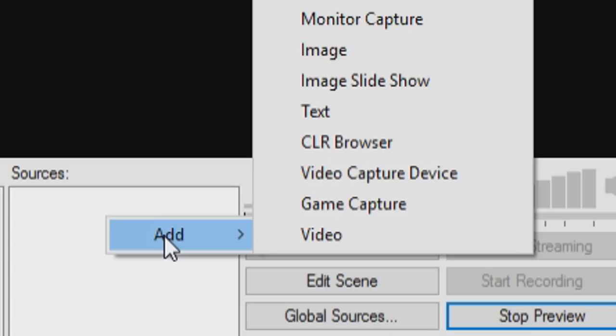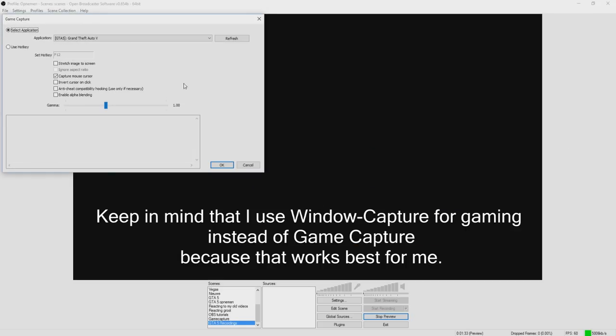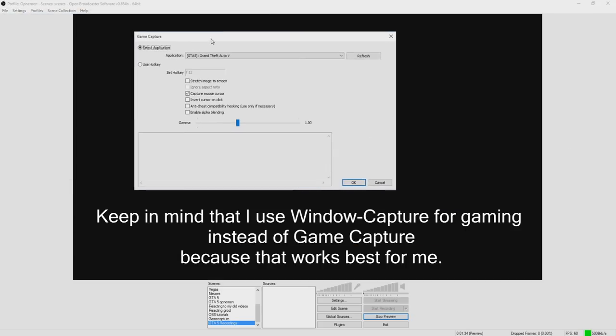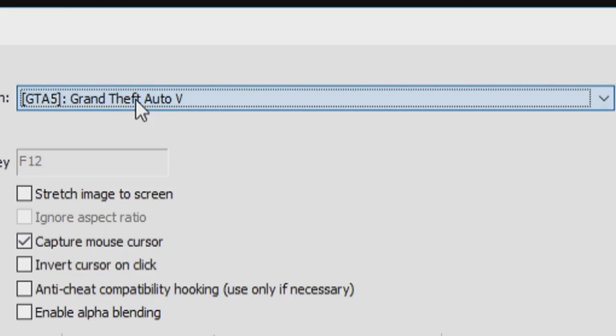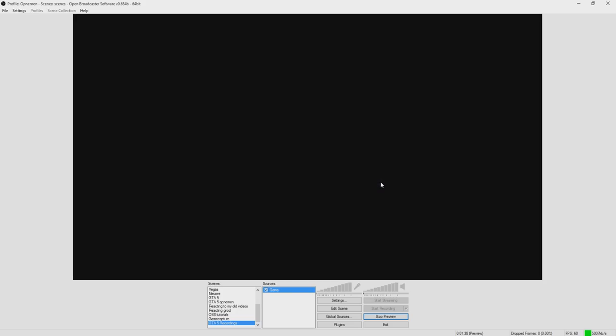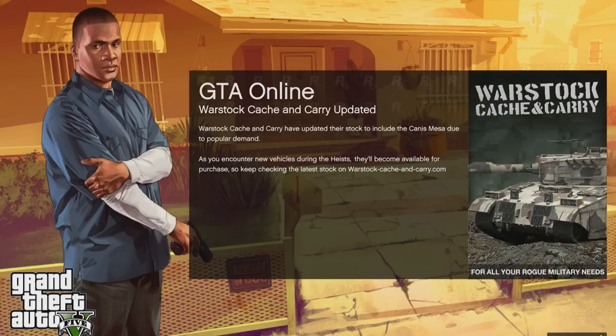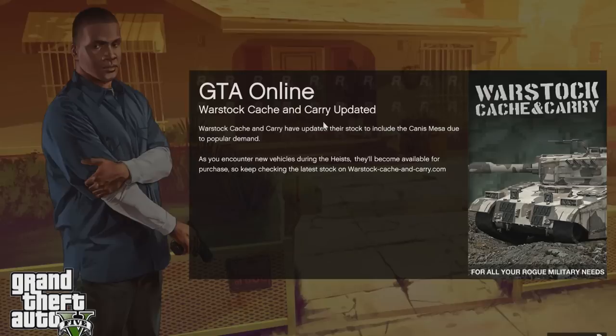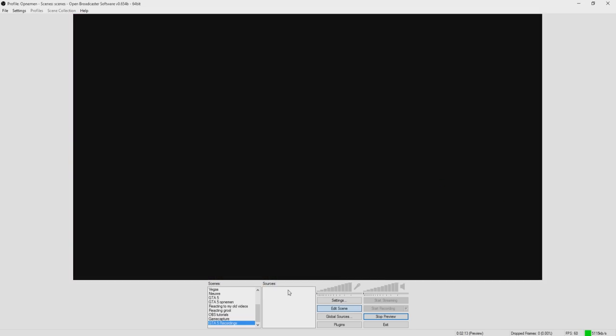The best way to record games is with window capture. The last one we're going to show you guys right now is game capture. So we're going to click on add. And you just want to click on game capture. You want to type in the name. You can choose whatever you want. Click on OK. And then we see this window. And let's just say we want to pick Grand Theft Auto again. And then we'll press on OK. And you want to boot up the game. And as you can see, there we have it. Here we have our game.